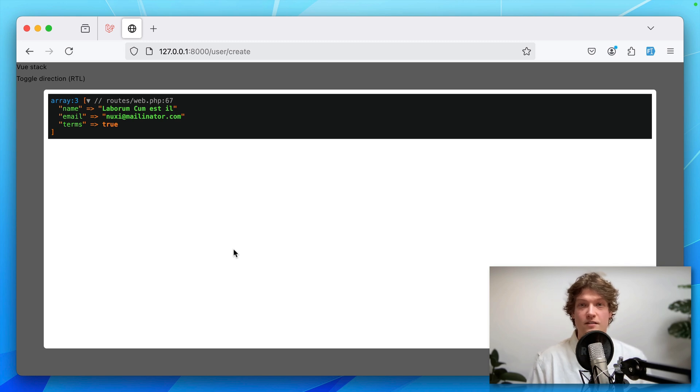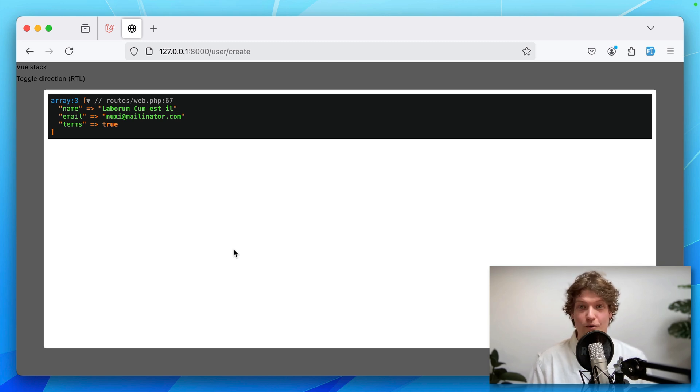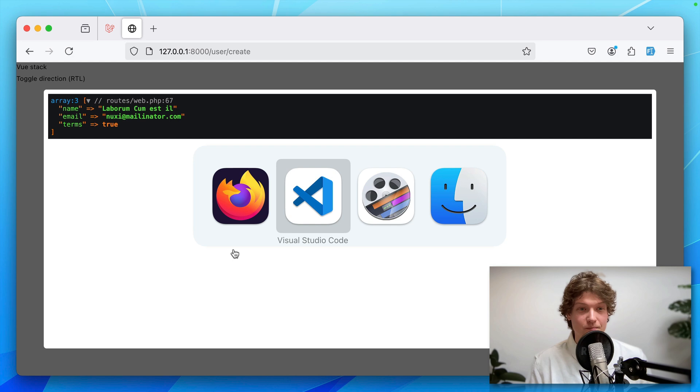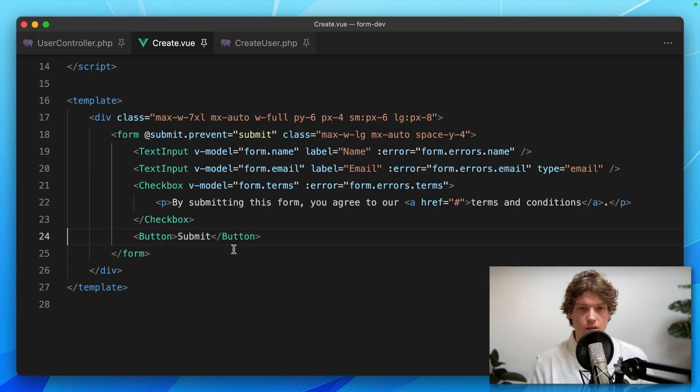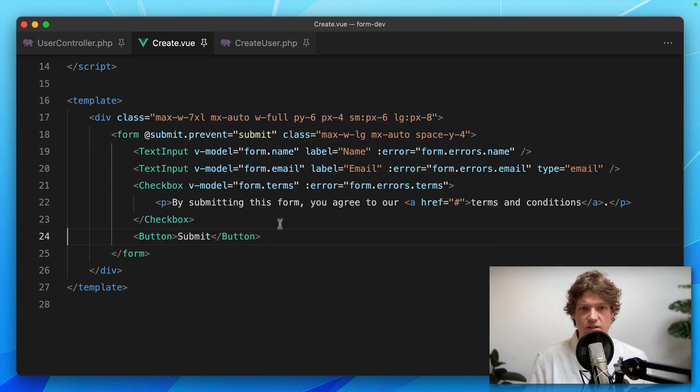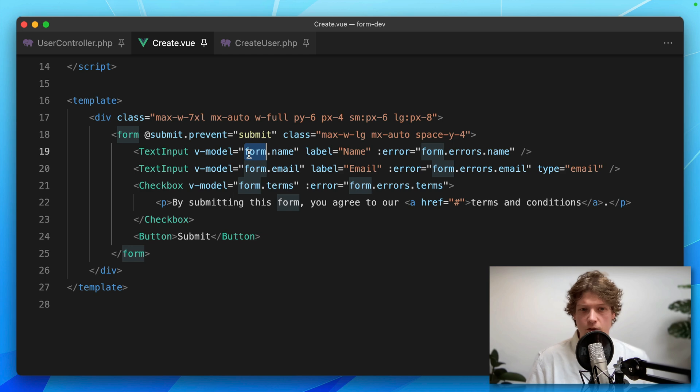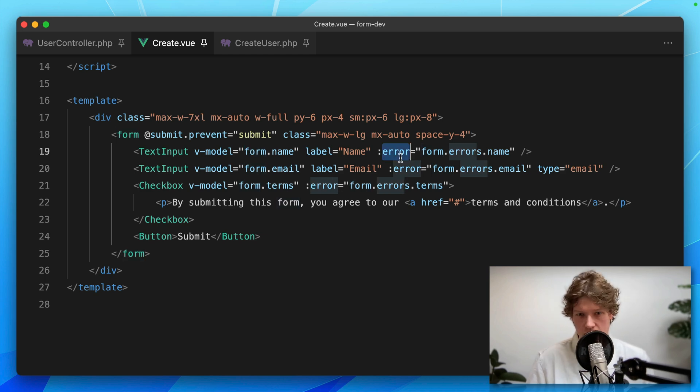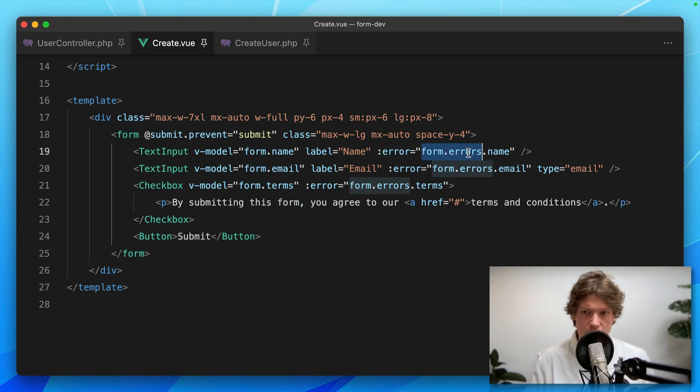What I want to do next is take it one step further and clean it up even more. What you see in this template is that we still have a lot of repetition. For each v-model, we need this form object, and for each error, we need this form.errors object.